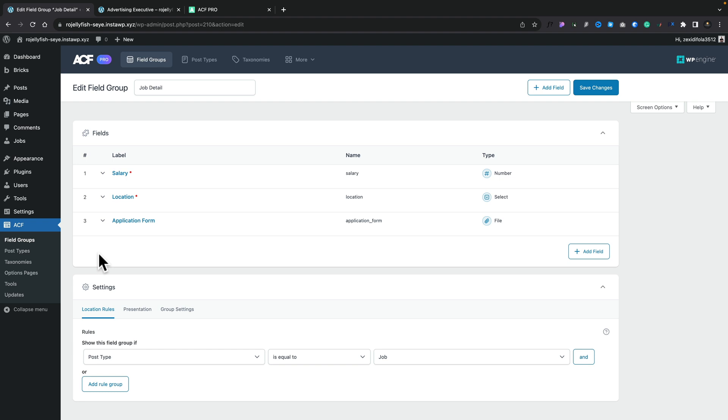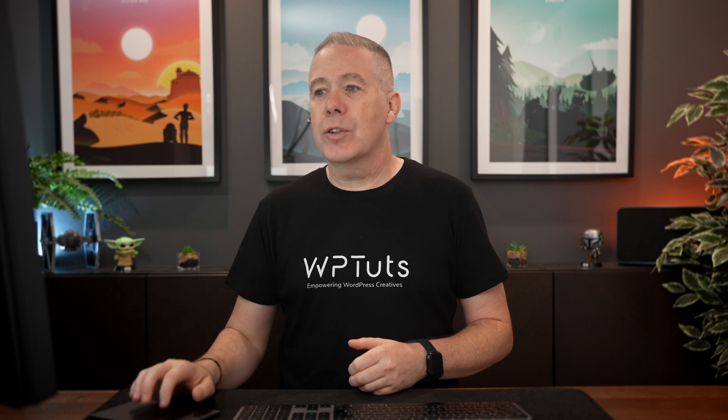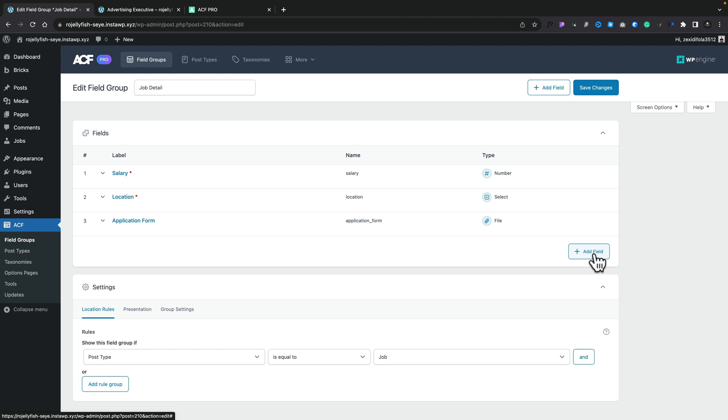We want to have that flexibility to be able to put the content in any way we want. To do that, we're going to be using the repeater field in ACF Pro. Now I've already got a basic field group setup. This is from the video that I created on getting started with Advanced Custom Fields and Bricks Builder. These are basically just three simple fields.